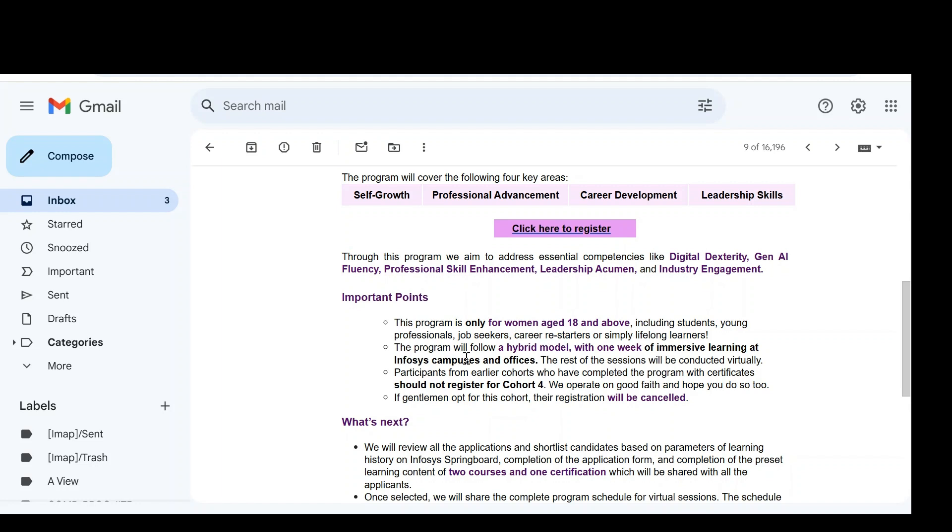The program will follow a hybrid model. That is one week at the Infosys campus or the nearest Infosys campus and the rest is in virtual mode, that is online mode.